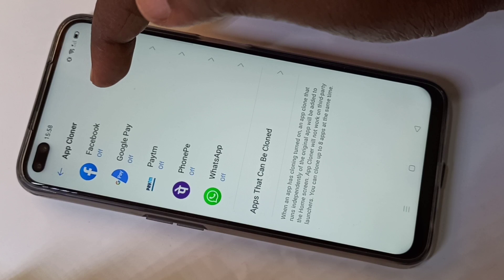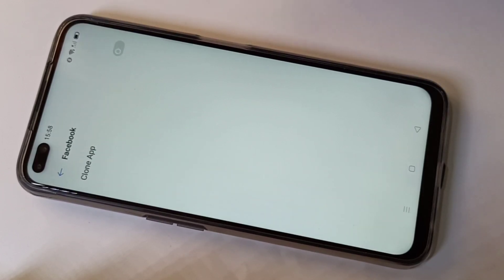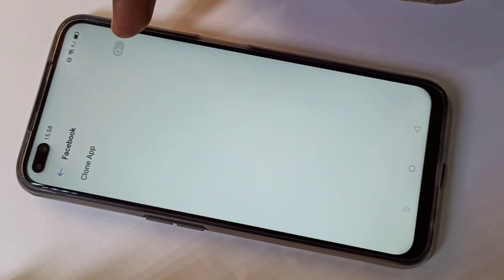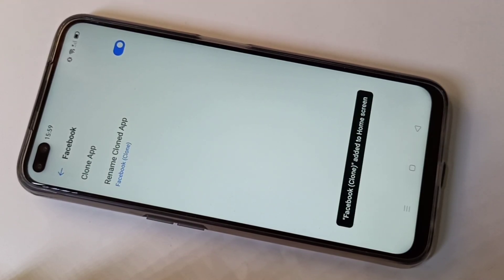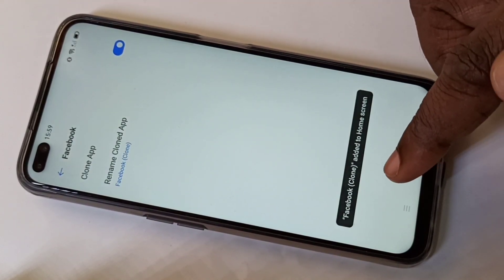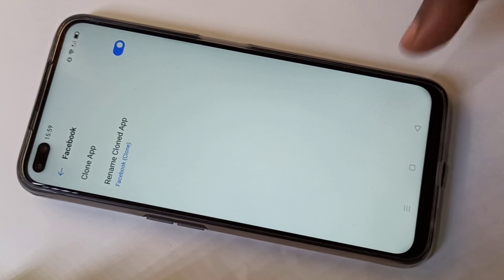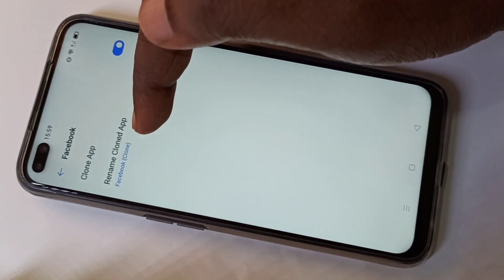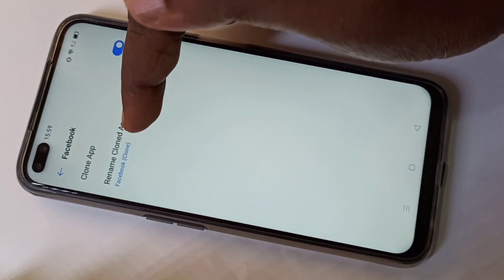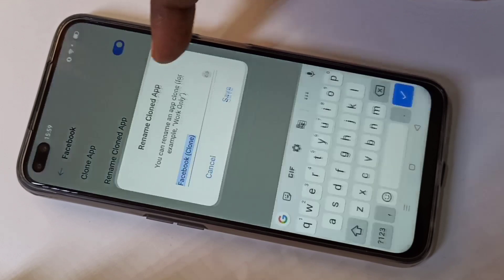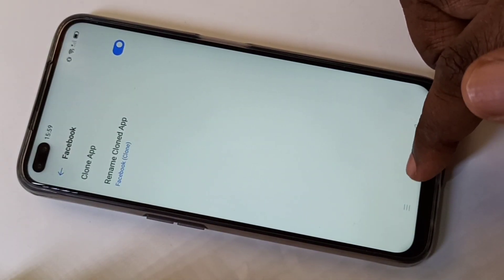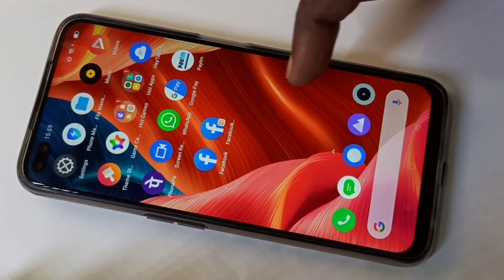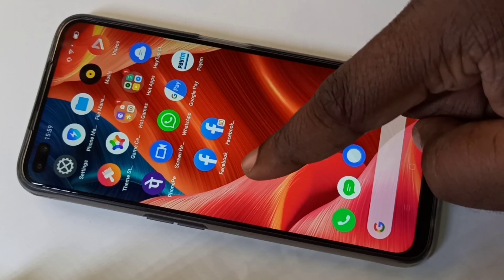You can see Facebook here — tap on Facebook. Then enable this option: Clone App. You can see 'Facebook clone added to home screen.' If you want to change the name of the cloned app, you can change it here. Let me cancel that.